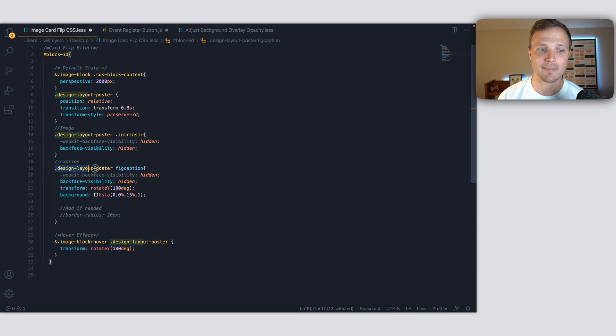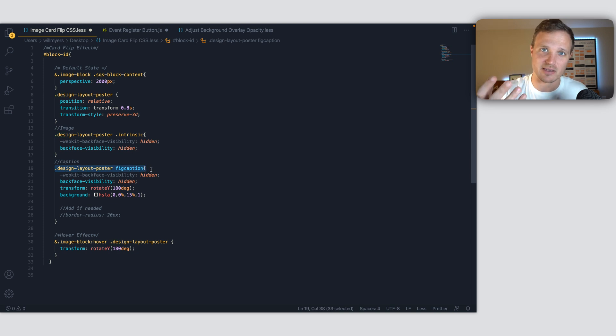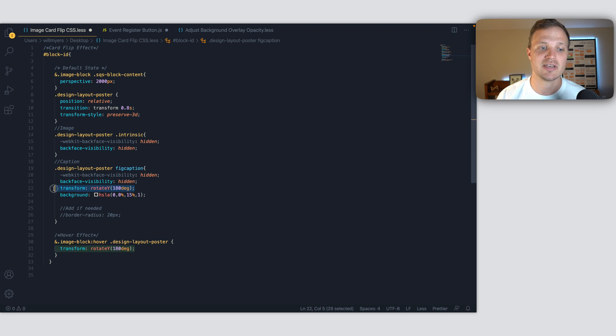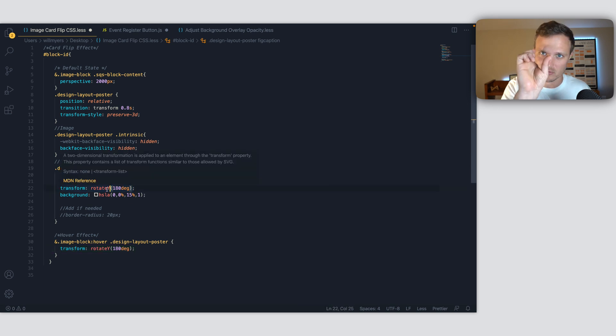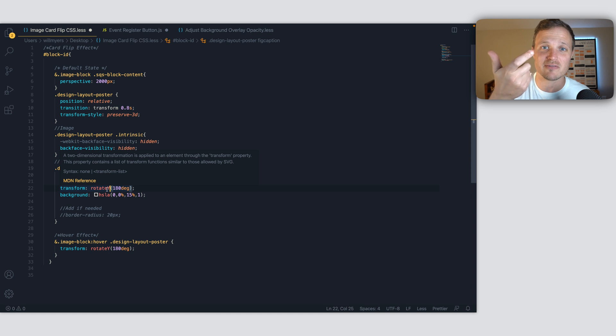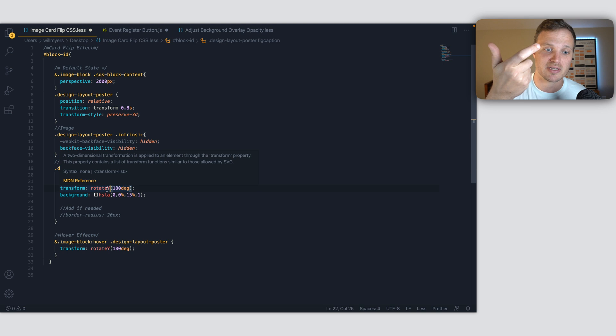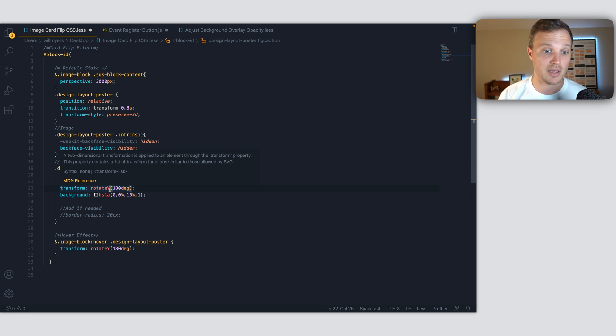Our caption right here, which is the text that goes on top of the image, we're rotating it 180 degrees on that y-axis. So that's what we're spinning. The default is our caption is now rotated initially 180 degrees on our y-axis.